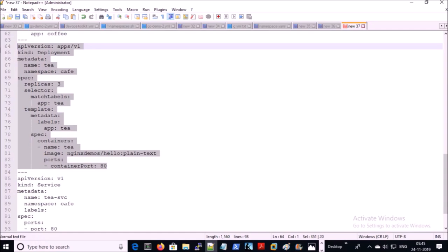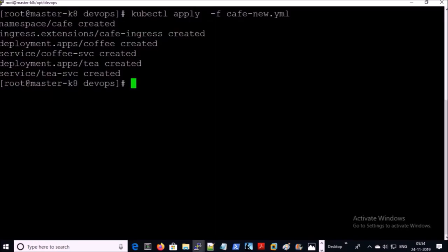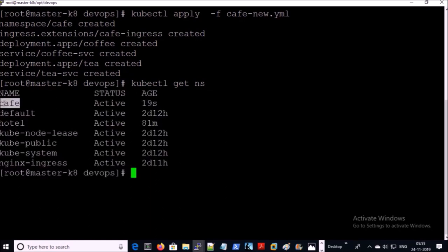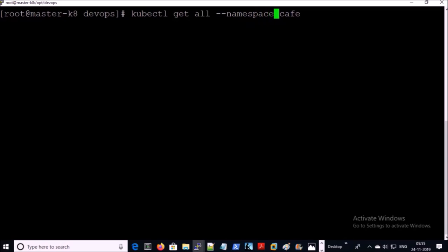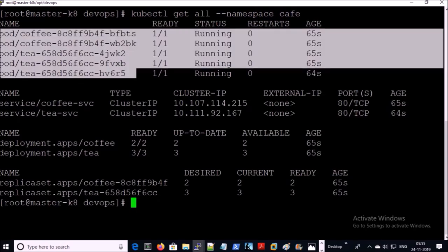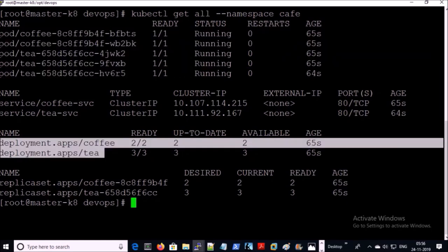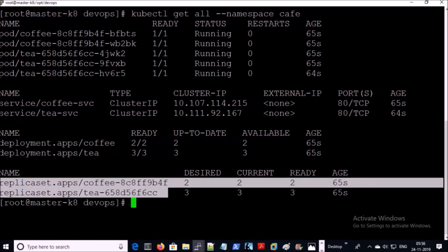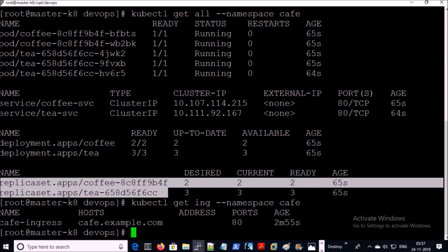Let's go ahead and deploy this file. A new namespace has been created for this project called 'cafe'. Five pods or containers are running for this project. Two deployments and replica sets are running. Let's get a list of the ingress objects in this namespace — one ingress object is running.